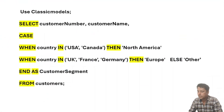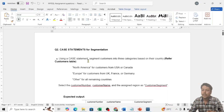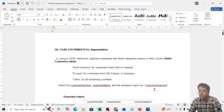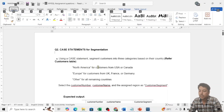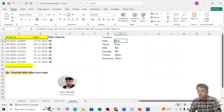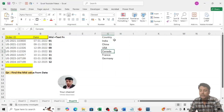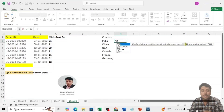Now we move to the question. We need to use a CASE statement to create one more column called customer segment, which gives data based on the country. For example, India and China should be Asia, USA and Canada should be North America, France and Germany should be Europe. The IF condition in Excel and the CASE condition in SQL, Tableau, and Power BI are essentially the same.